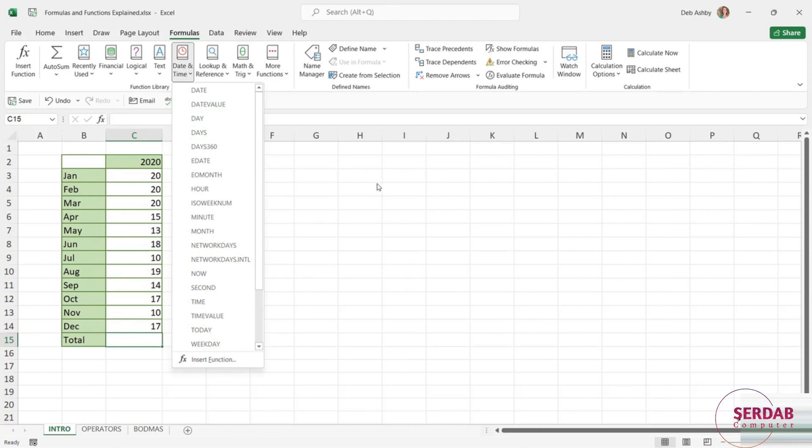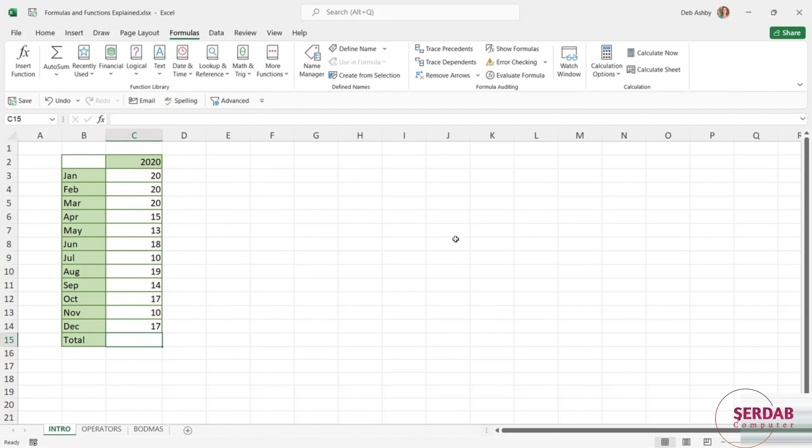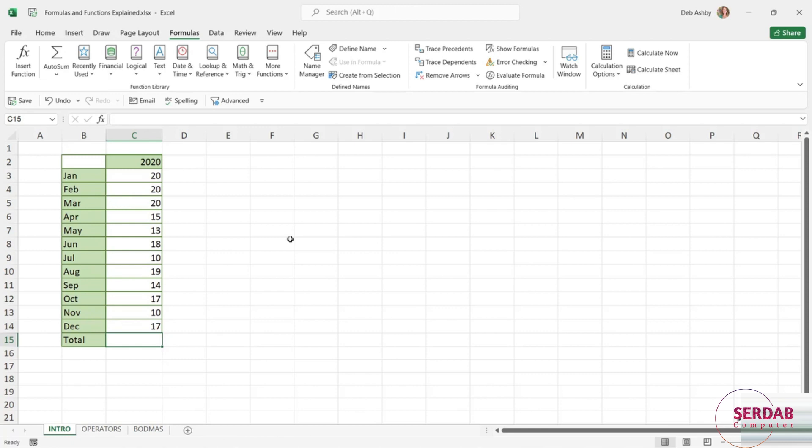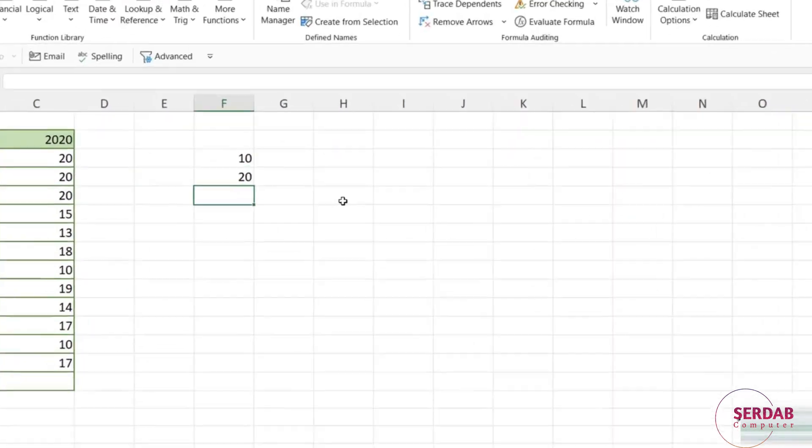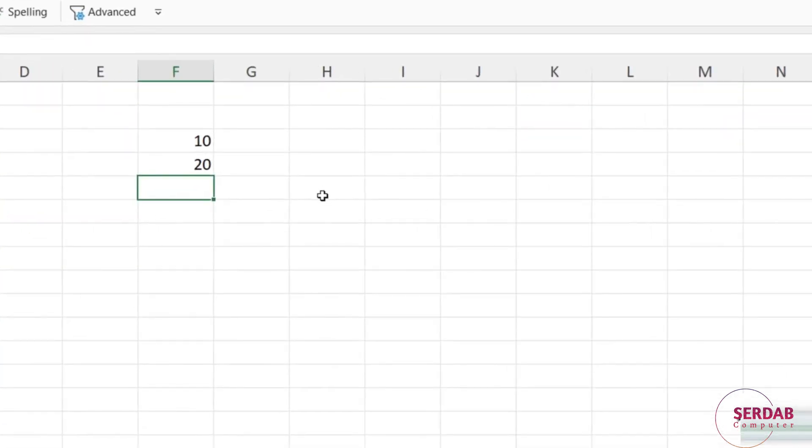So let's take a look at how formulas are constructed. Now I'm working in the formulas and functions explained workbook, and you'll find that in the course files folder. We have three tabs at the bottom and I'm currently clicked on the intro tab. So let's start out with a basic sum calculation where we're adding numbers together. If I have a couple of numbers in a worksheet, so let's just say I have 10 and 20 in here, and I now want to add both of these together, I could construct a very basic formula.